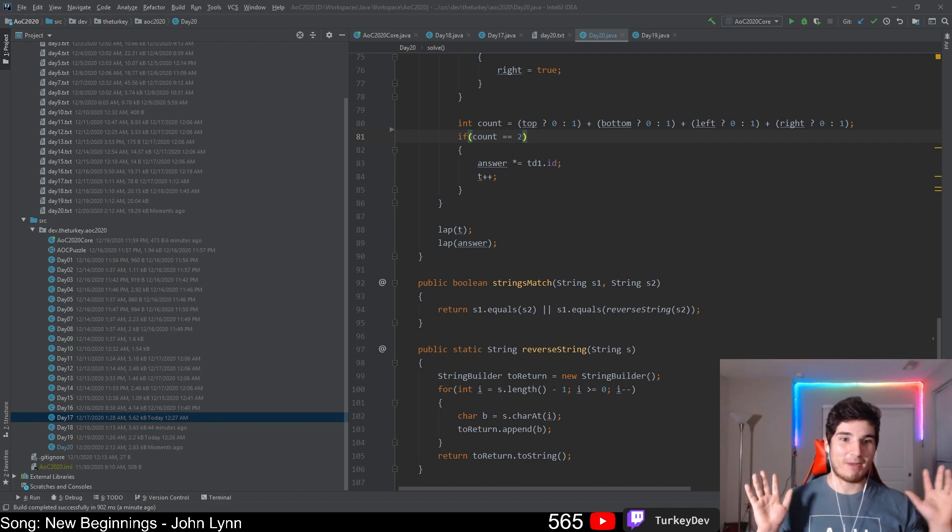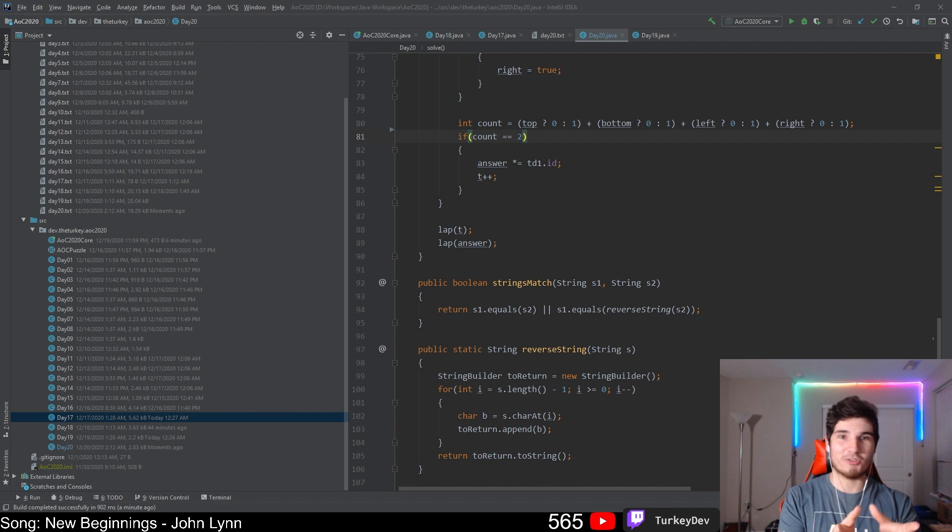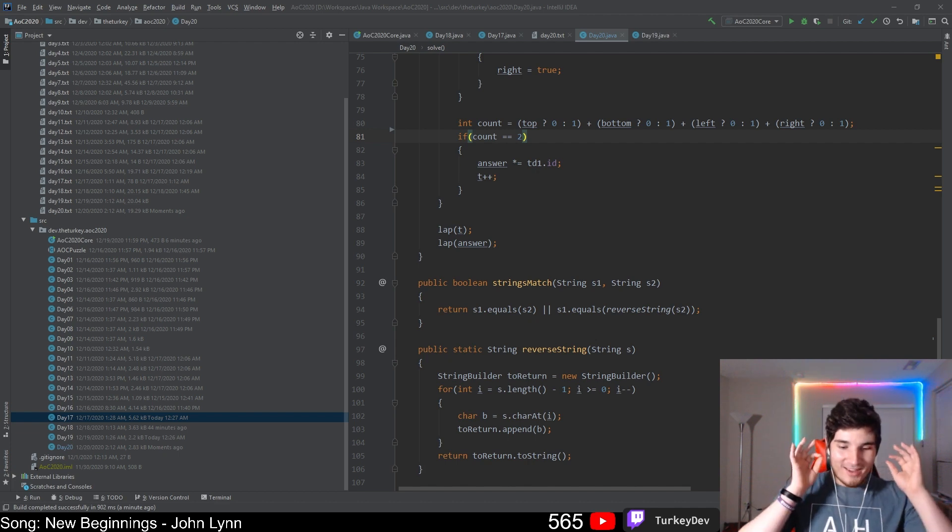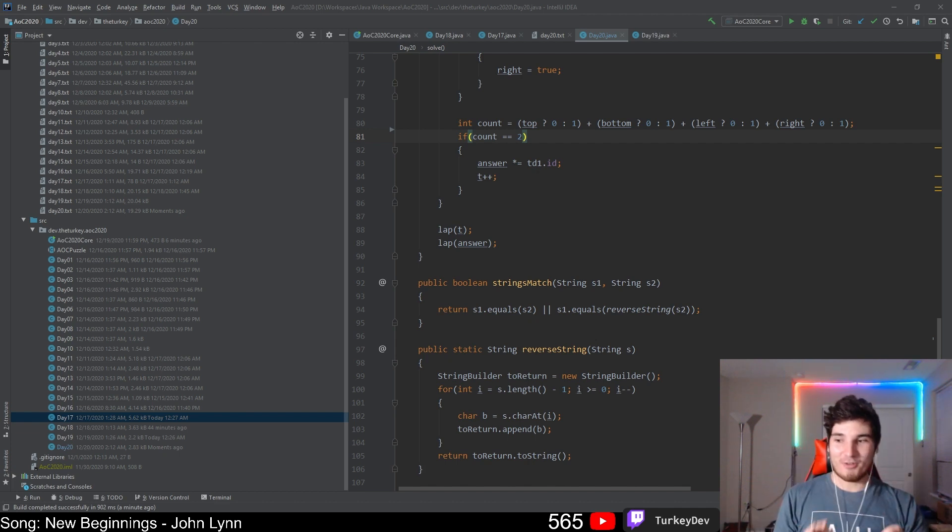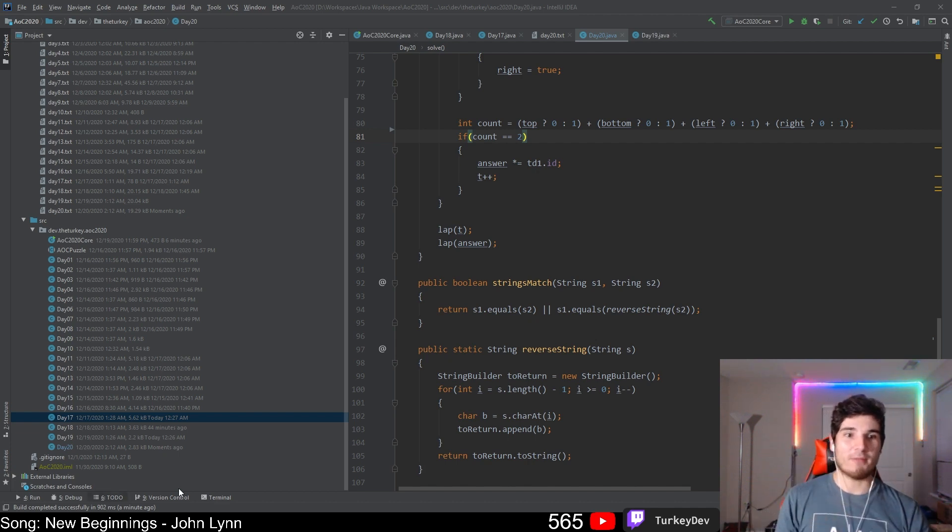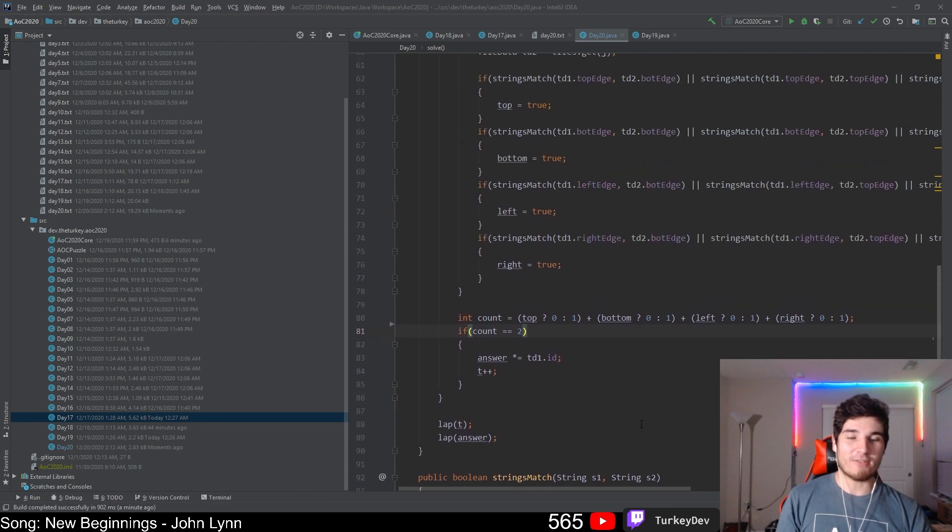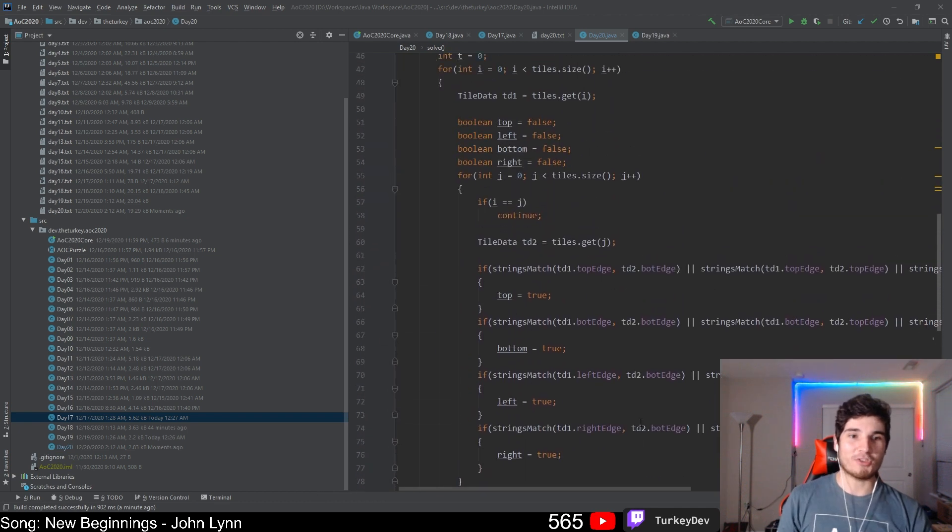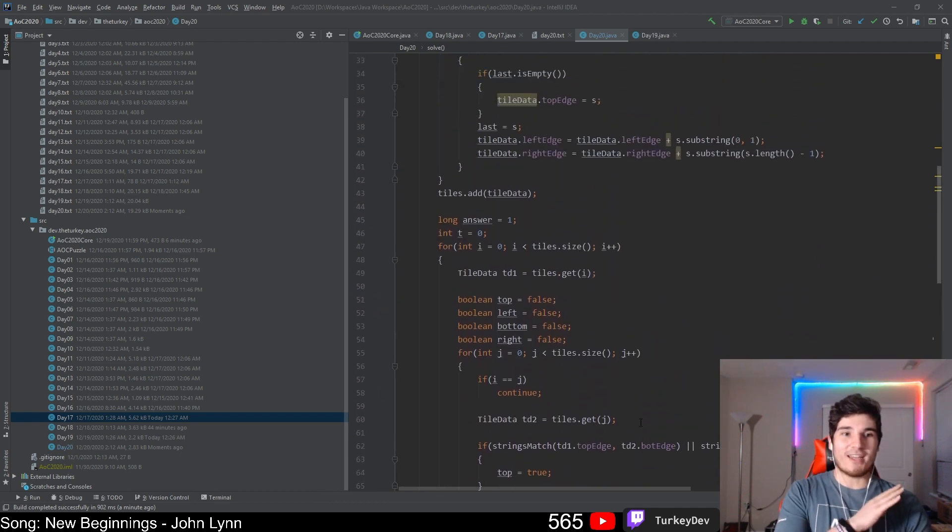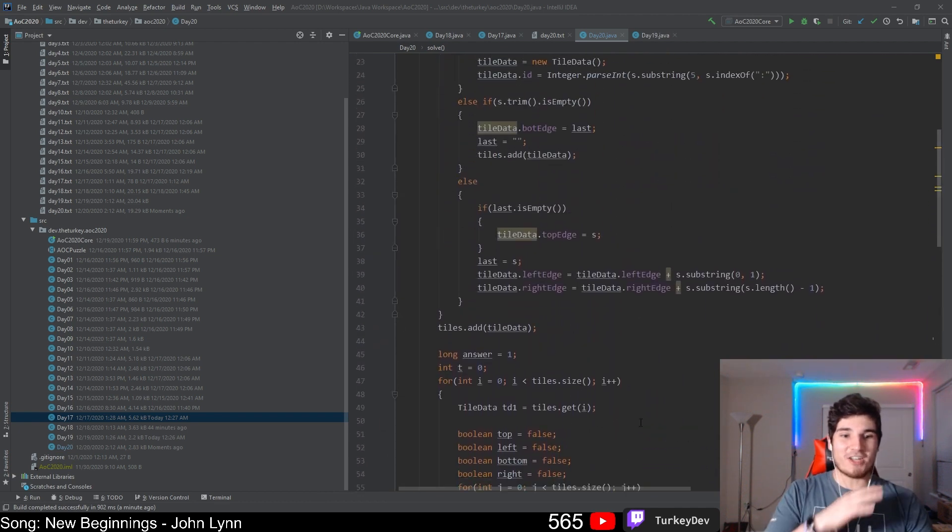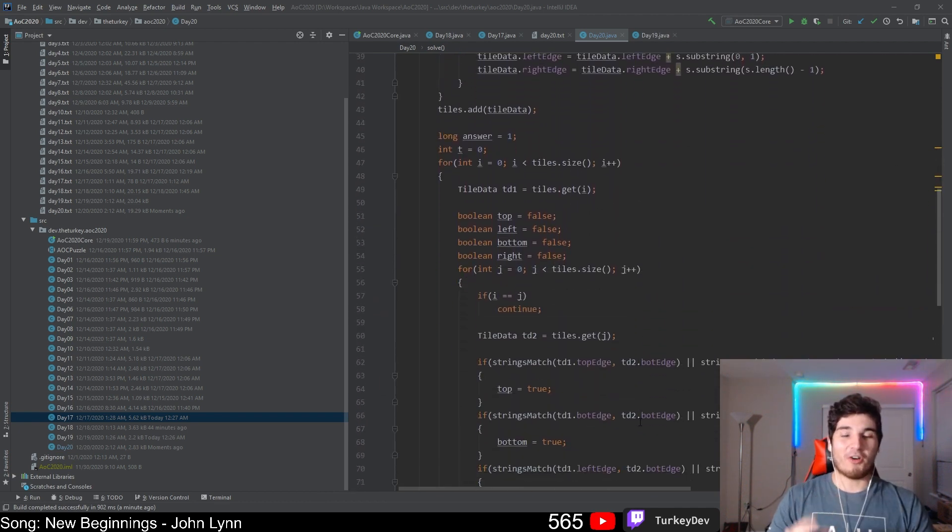My solution doesn't even solve Part 2. I way over-complicated the beginning of it - spent two hours trying to do it. It's actually not nearly that hard to get Part 1. All you need to do for Part 1 is find the four corners.